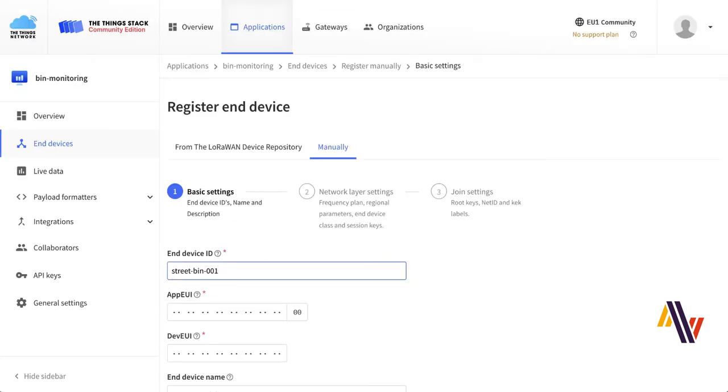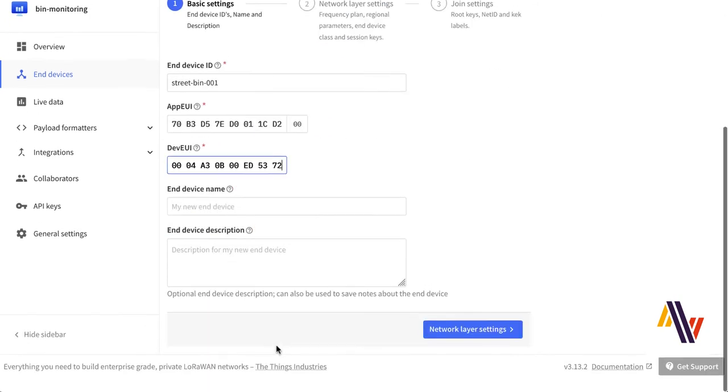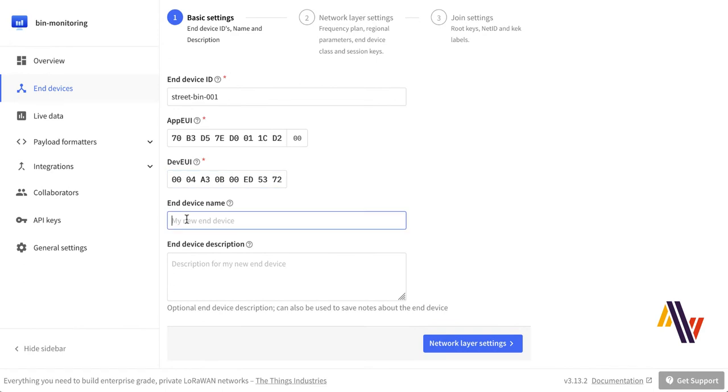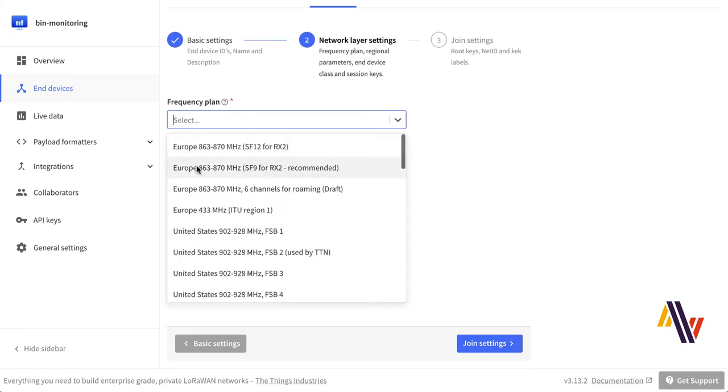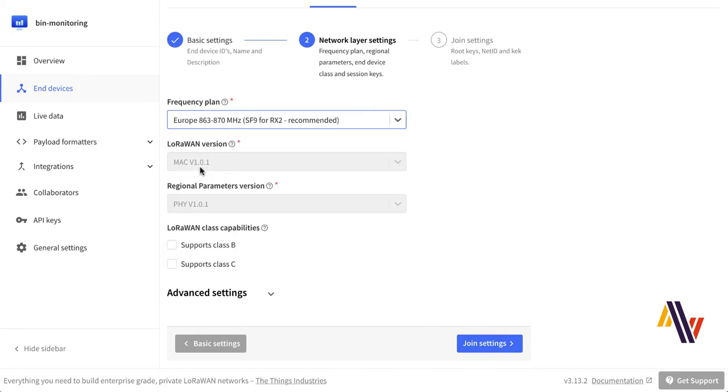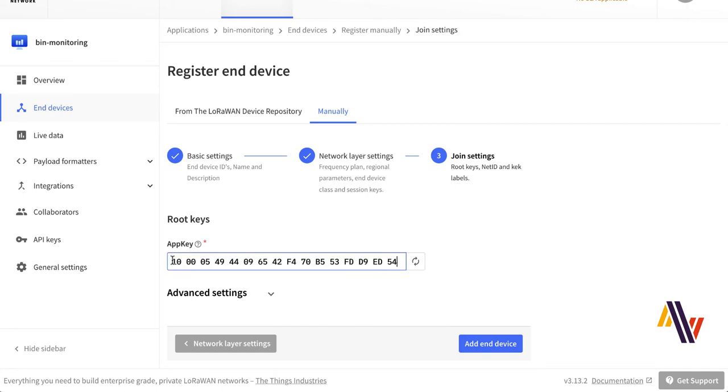On the screen, type in your End Device ID. Copy and paste your App EUI, your Dev EUI, and type in your End Device name. Then click Network Layer Settings. Here select your Frequency Plan, for us it's Europe. Do not tick Class B, as it's a Class A device. Then click Join Settings. Here copy and paste your App Key and click Add End Device.